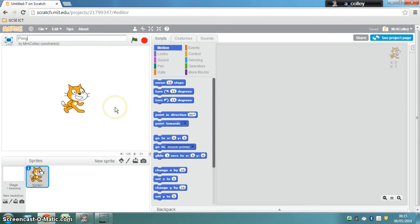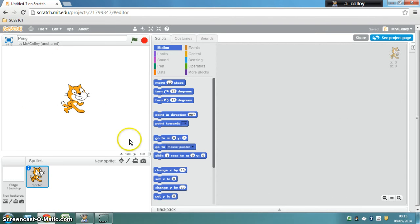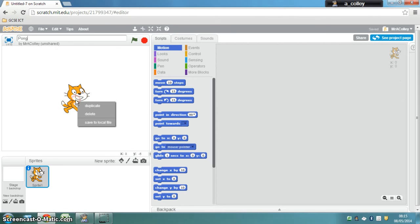Now all we're going to do in this video is get the three sprites that we need to play Pong drawn and on our stage. Now we don't need the cat so what I'm going to do is right click the cat and delete it.